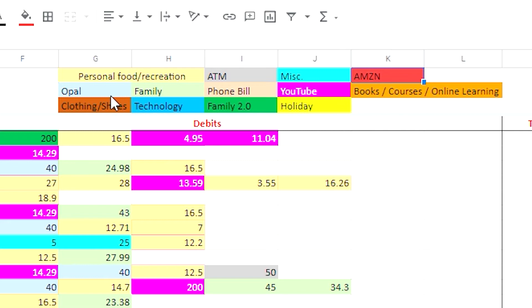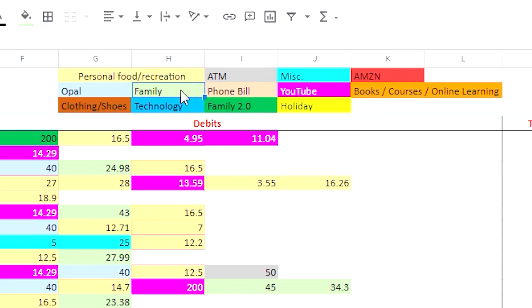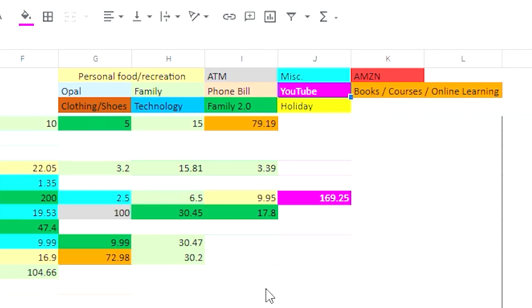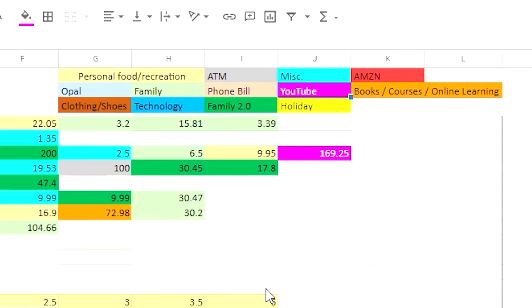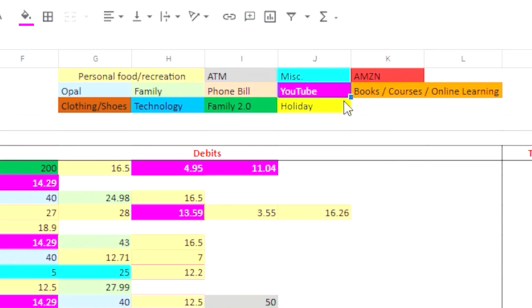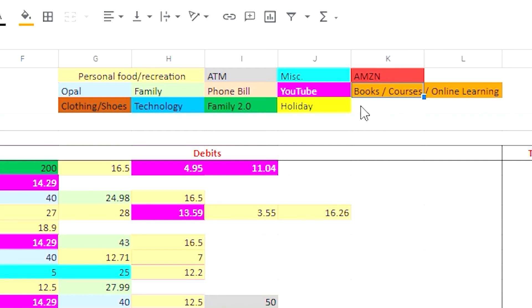Then we've got Opal which is basically travel expenses like public transport. Family is just groceries and stuff for the family basically, petrol and whatnot. Phone bill, pretty obvious. And YouTube is basically all the expenses incurred for YouTube purposes only. I just want to track how much this was. And then we've got books, courses, online learning - basically this is just expenses incurred for self-development purposes.